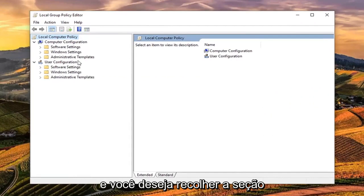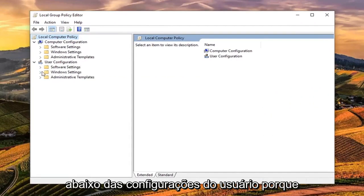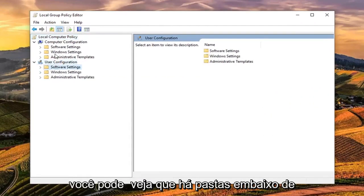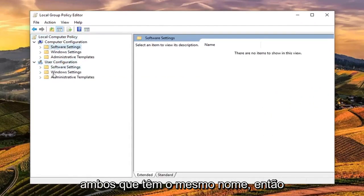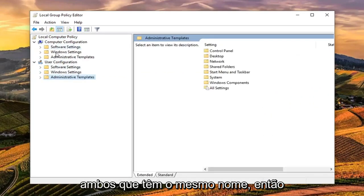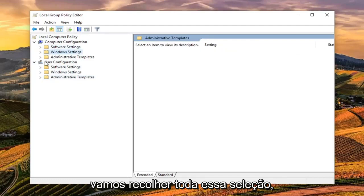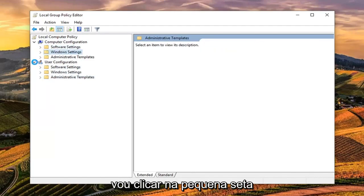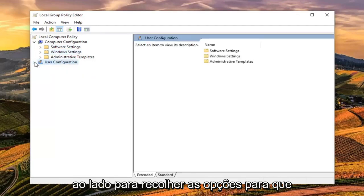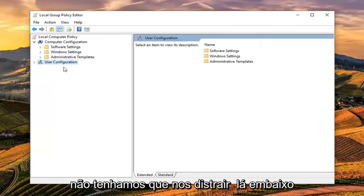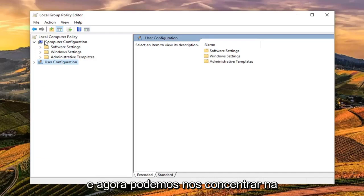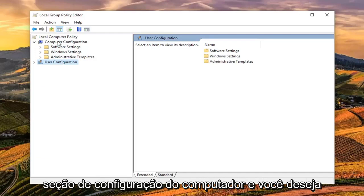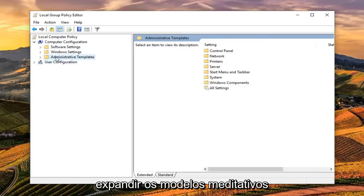You want to collapse the section underneath User Configuration because you can see there's folders underneath both that are the same name. Underneath User Configuration, I'm just going to click the little arrow next to it to collapse the option so we don't have to get distracted down there. Now we can focus on the Computer Configuration section and you want to expand the Administrative Templates underneath Computer Configuration.